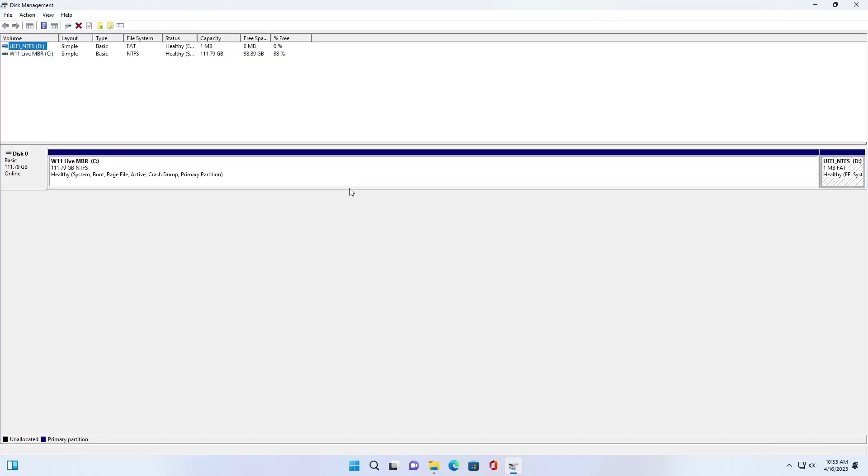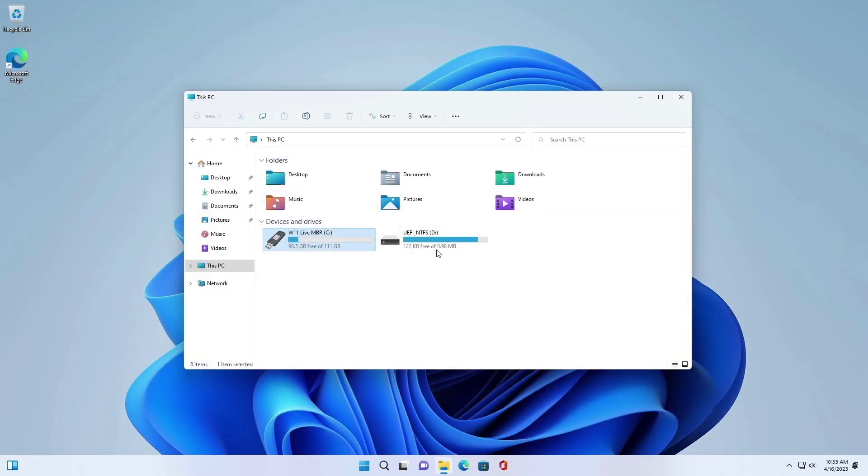That's it, now you know how to run Windows 11 Live on USB drive using Rufus.